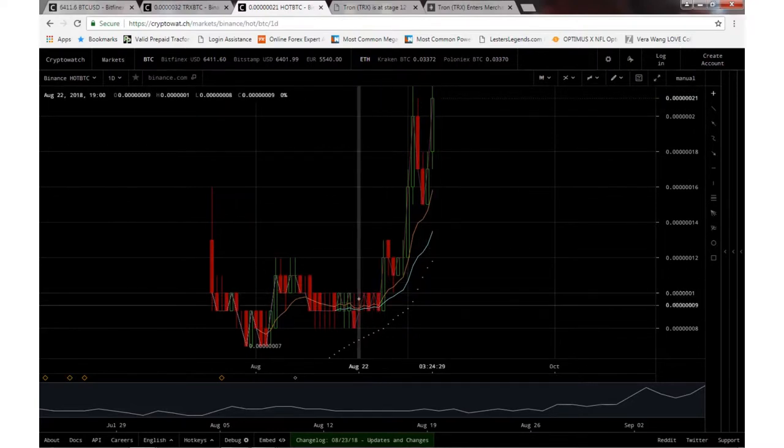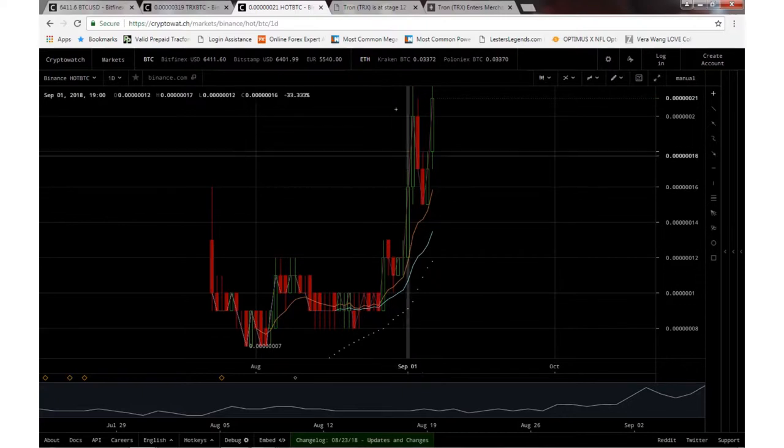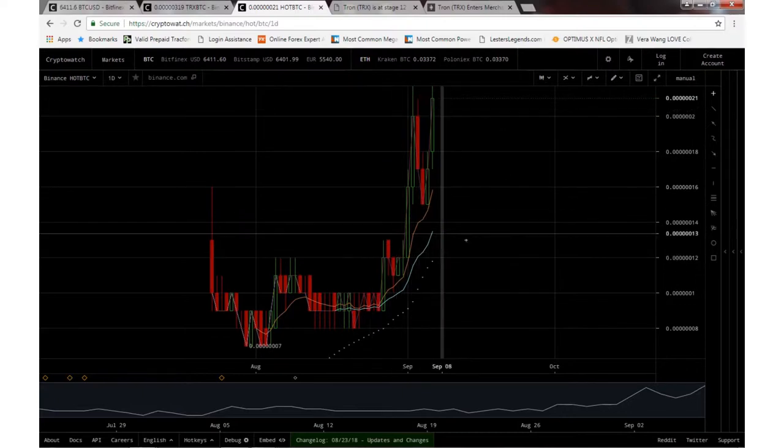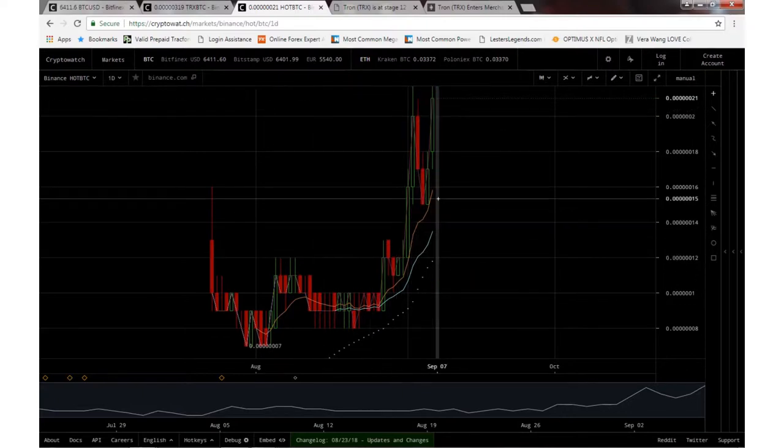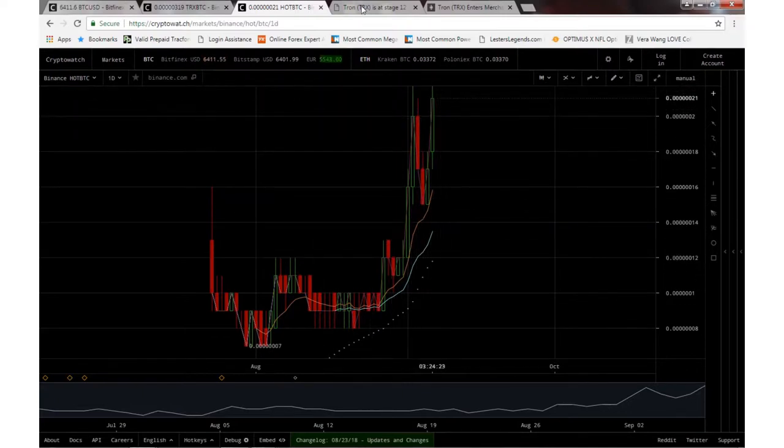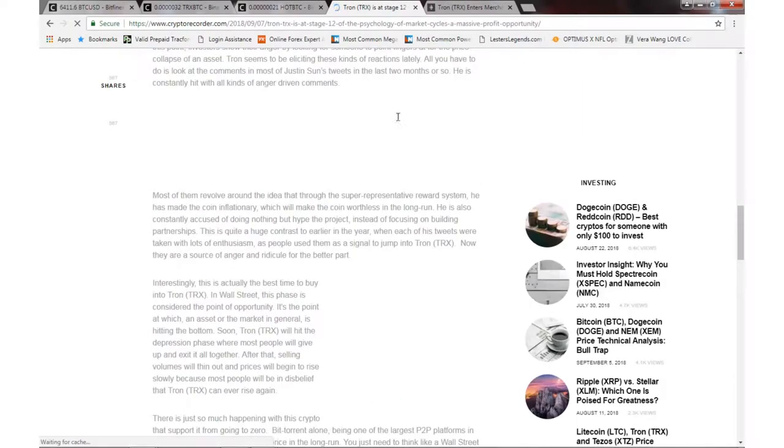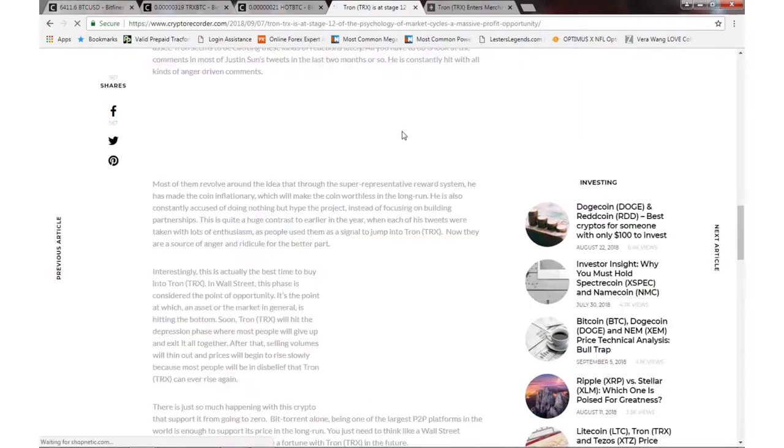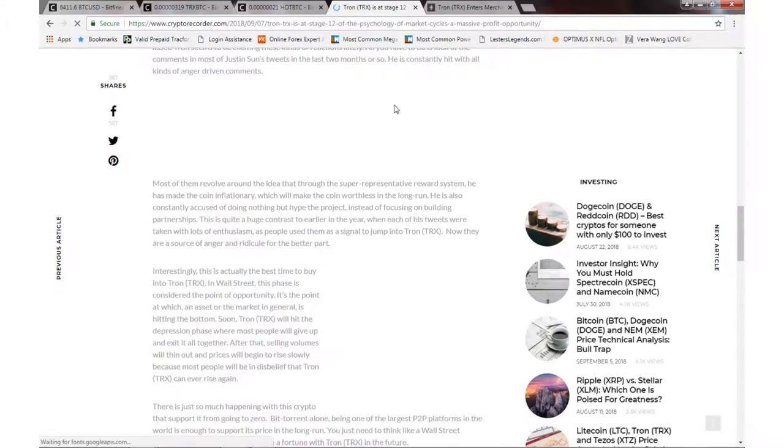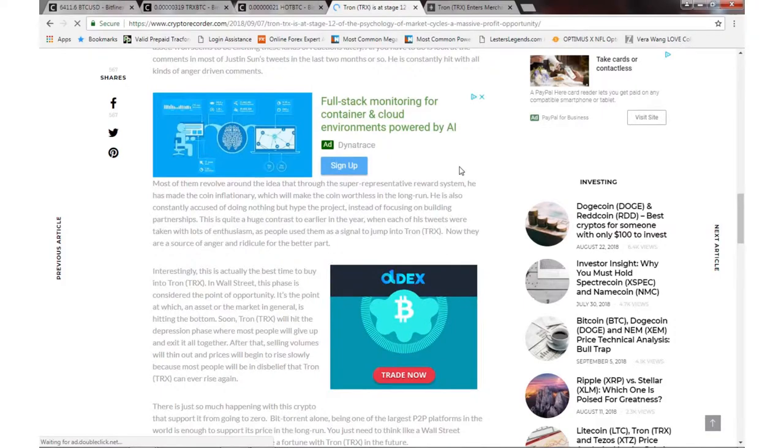A couple hundred thousand tokens and coins of that, so pretty positive there. Little news on Tron, nothing too much as far as that goes, but I got a couple articles I want to read a little bit about for you guys.